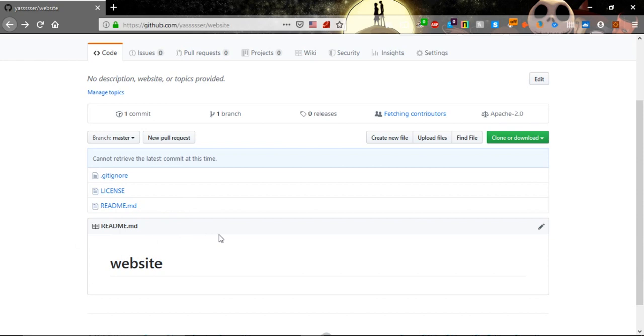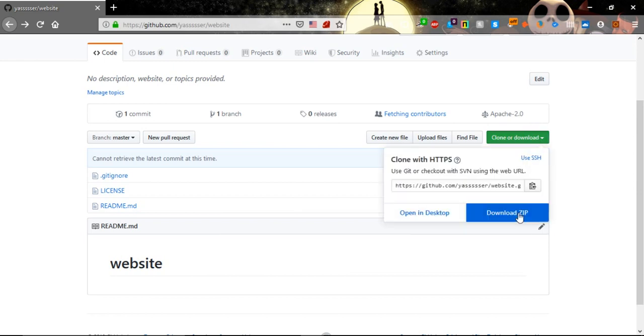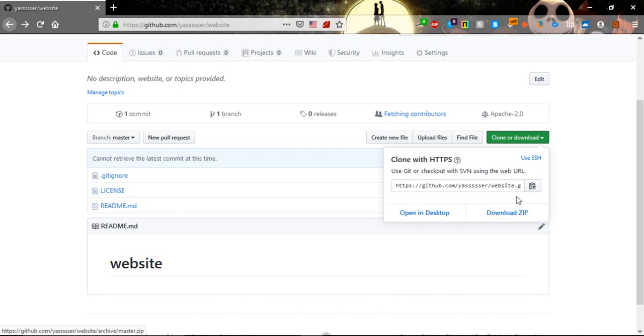Now after we create this repository in github we want to work with it locally on our machine. We have two ways: either click on download zip and download it and then work in it, or we will use the clone.